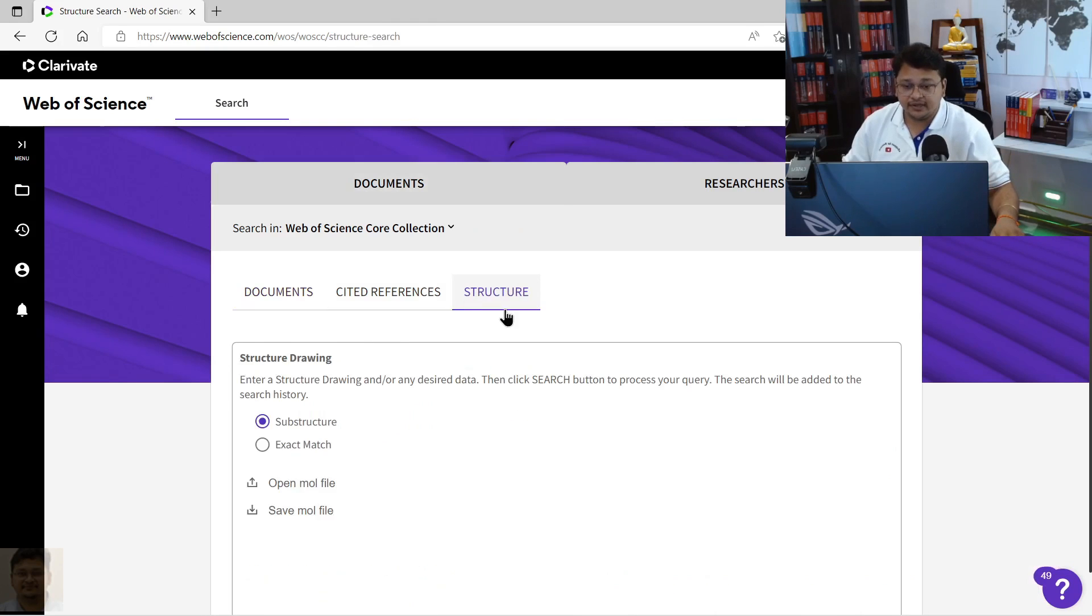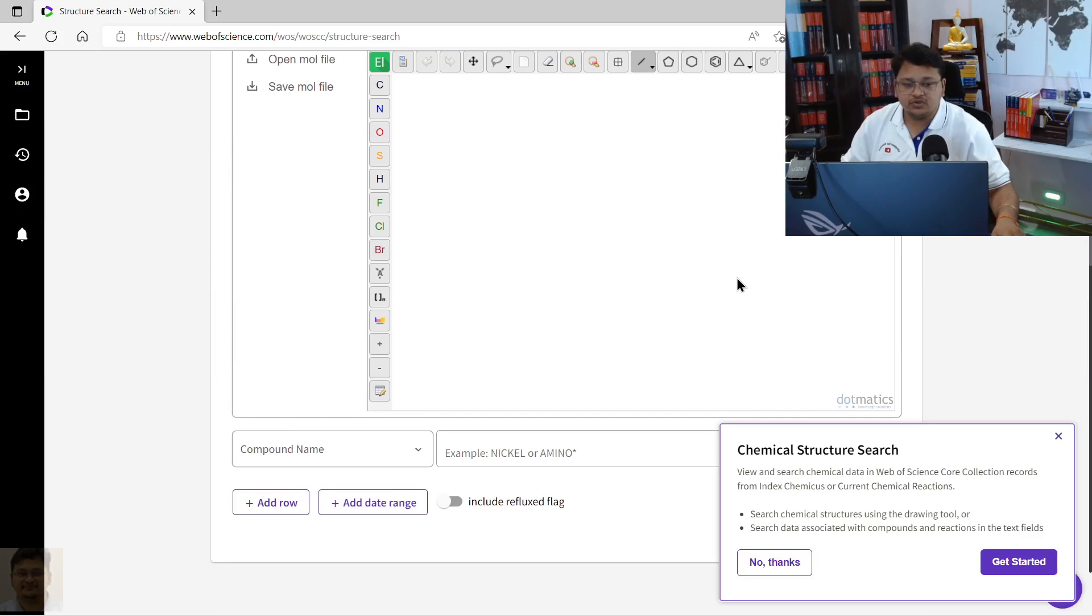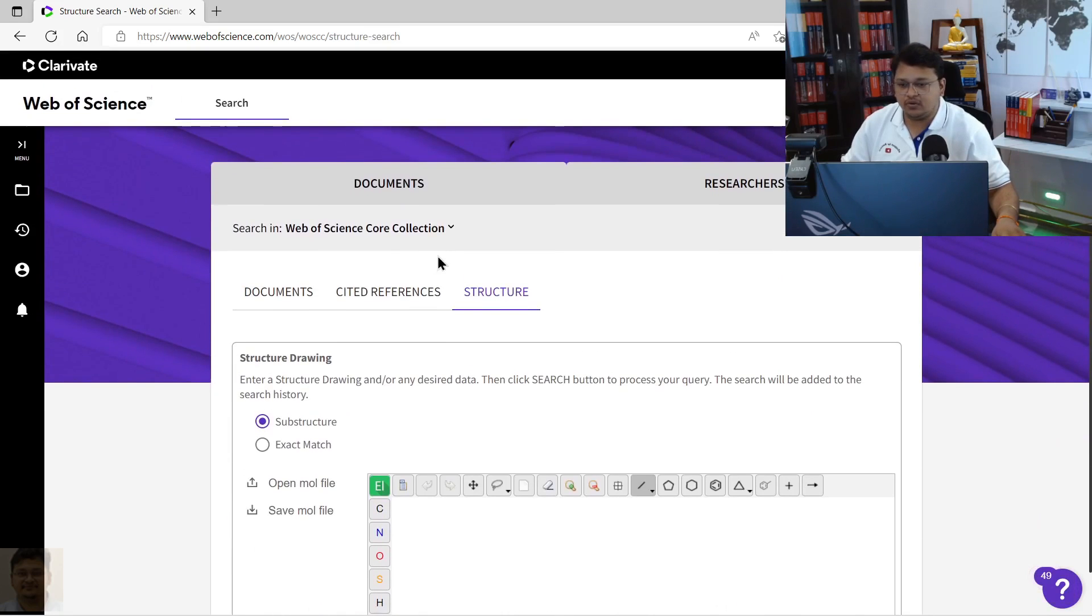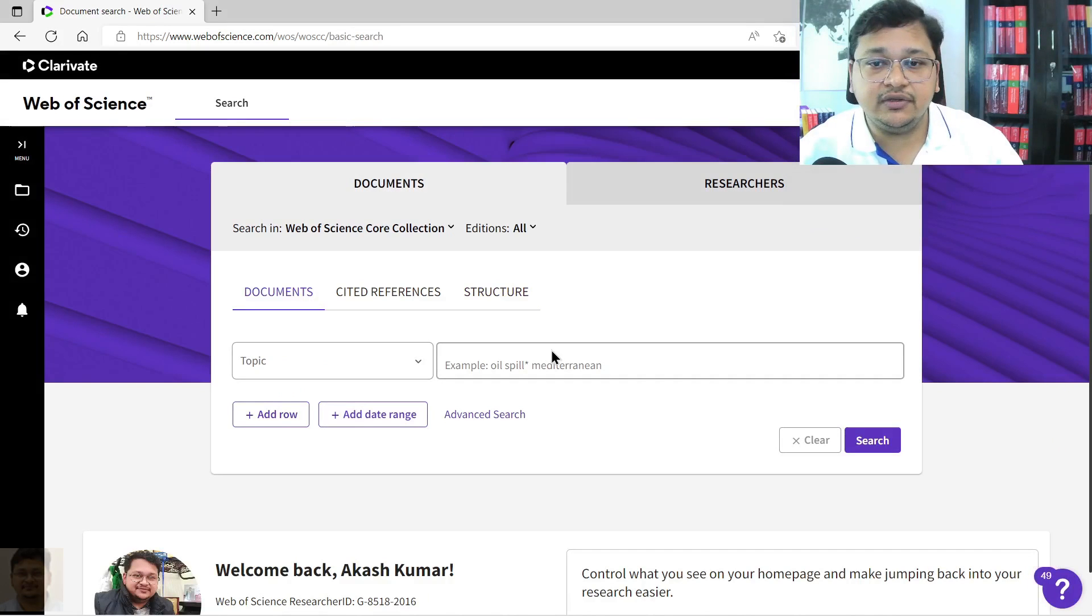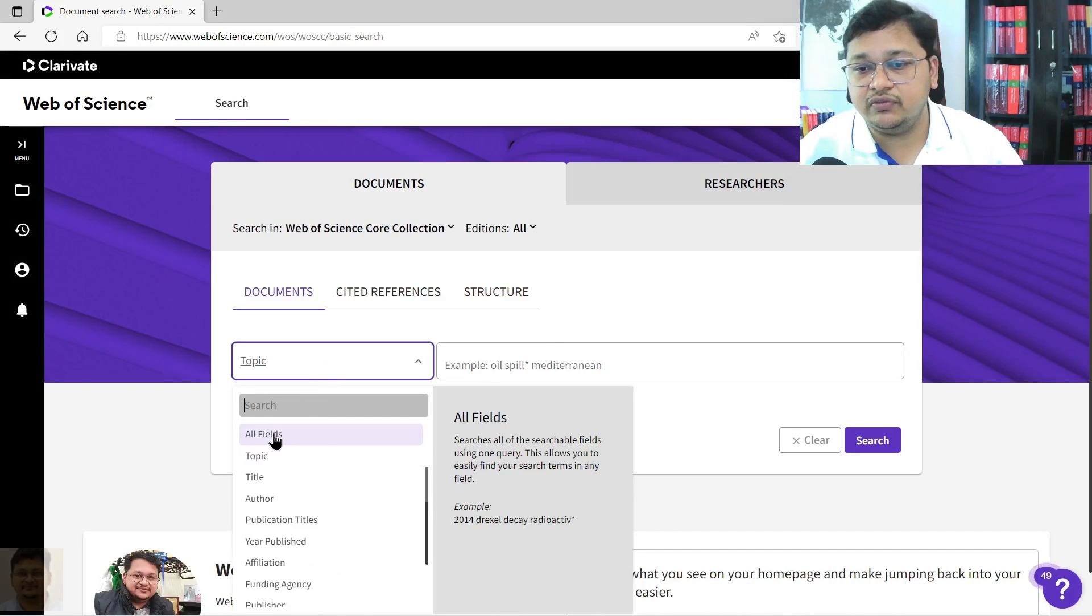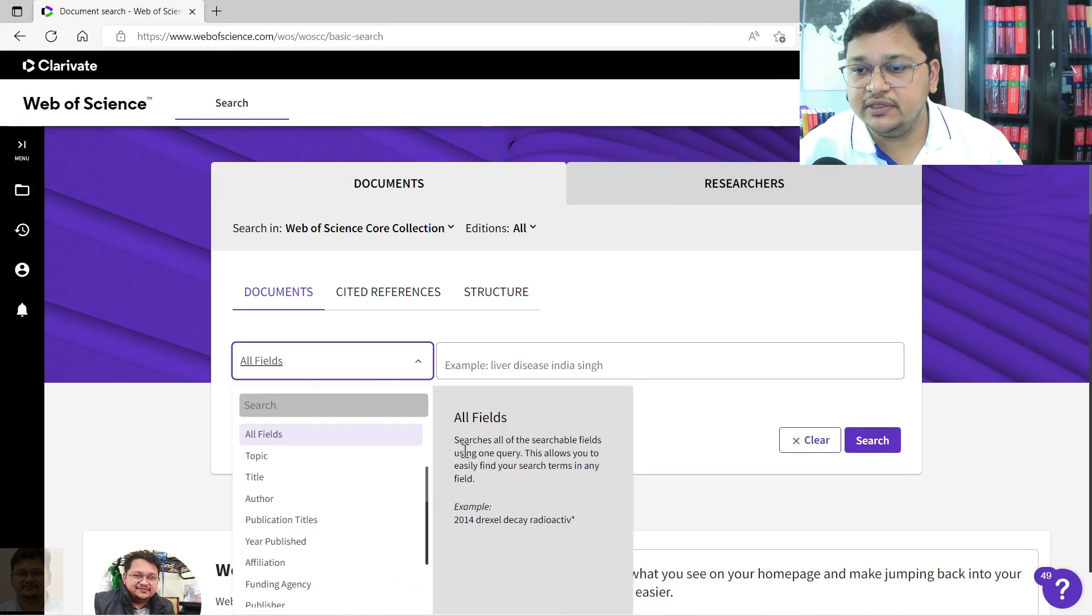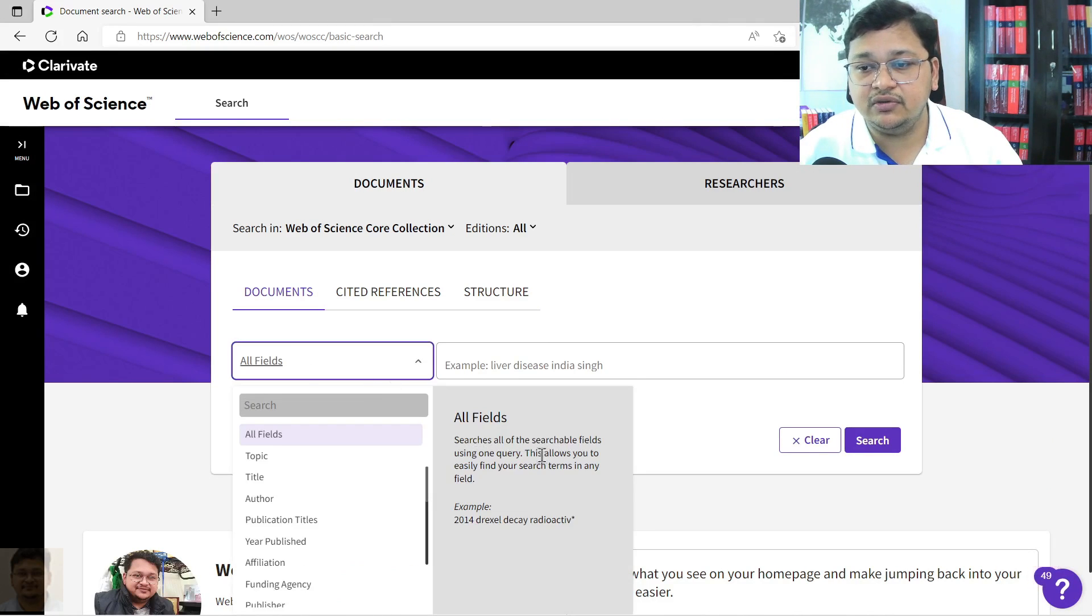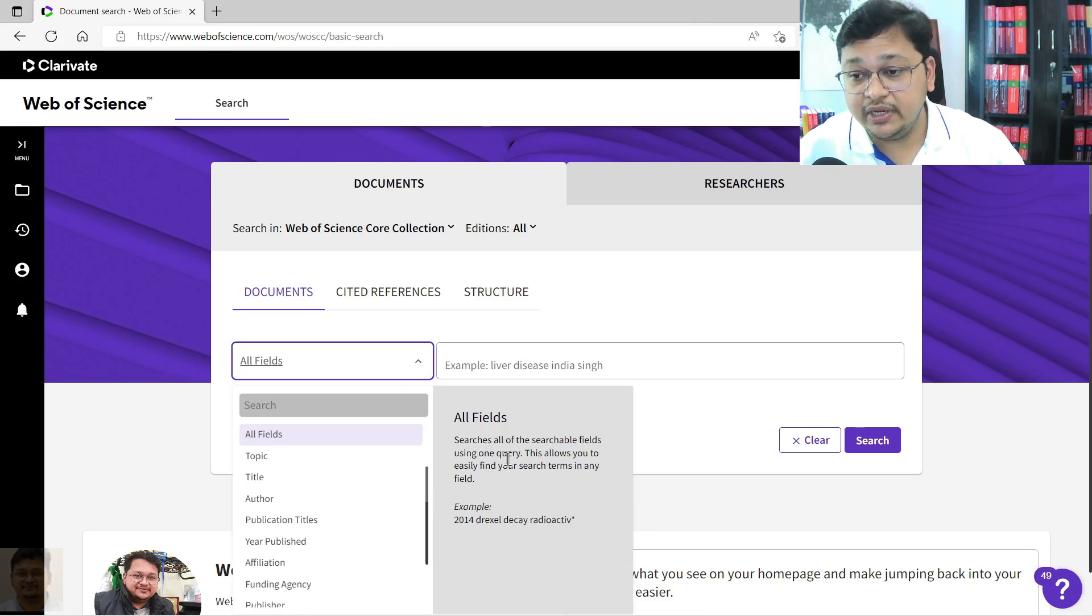Now you have options to search via document, cited reference, or you can create a structure to do the search. The easiest way is using document search. For that, let's say I will select topic-wise, or all field also you can select. It will search all the searchable fields using one query and this will allow you to easily find the search item in any particular field.